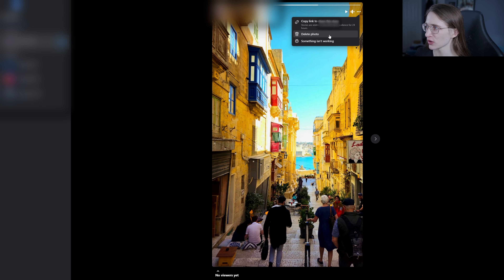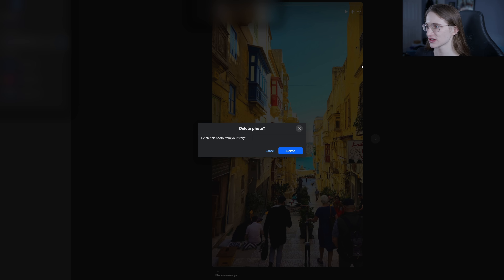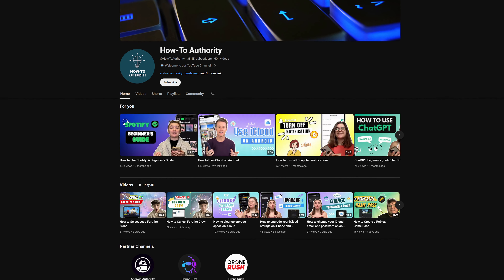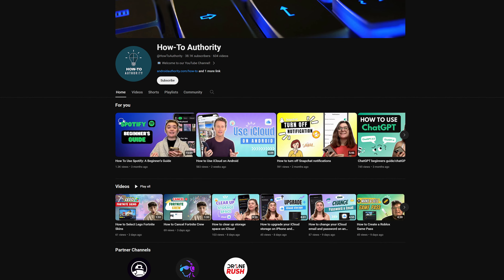Here, all I can do is delete it, which I can do like this. And that is everything you need to know about how to delete your stories on Facebook. If this was helpful, make sure to subscribe to HowToAuthority for more like this in the future.